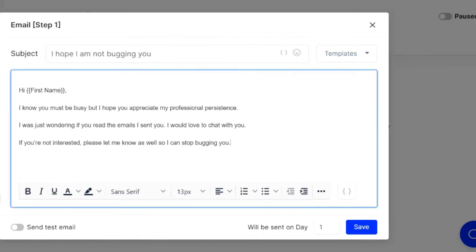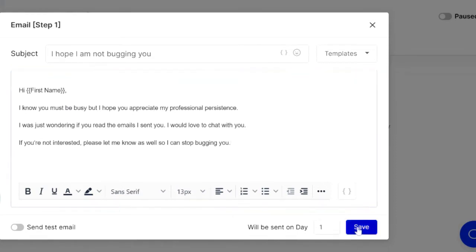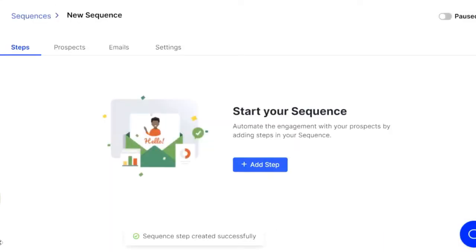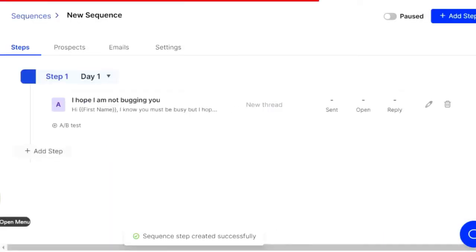So once you have your script written in there and you're feeling good about it, you're ready to send that email. You're ready to load that into the sequence. It'll also show you when it'll be sent there on day, what day it'll be sent and all that kind of good stuff. So click save. Go ahead and save that.